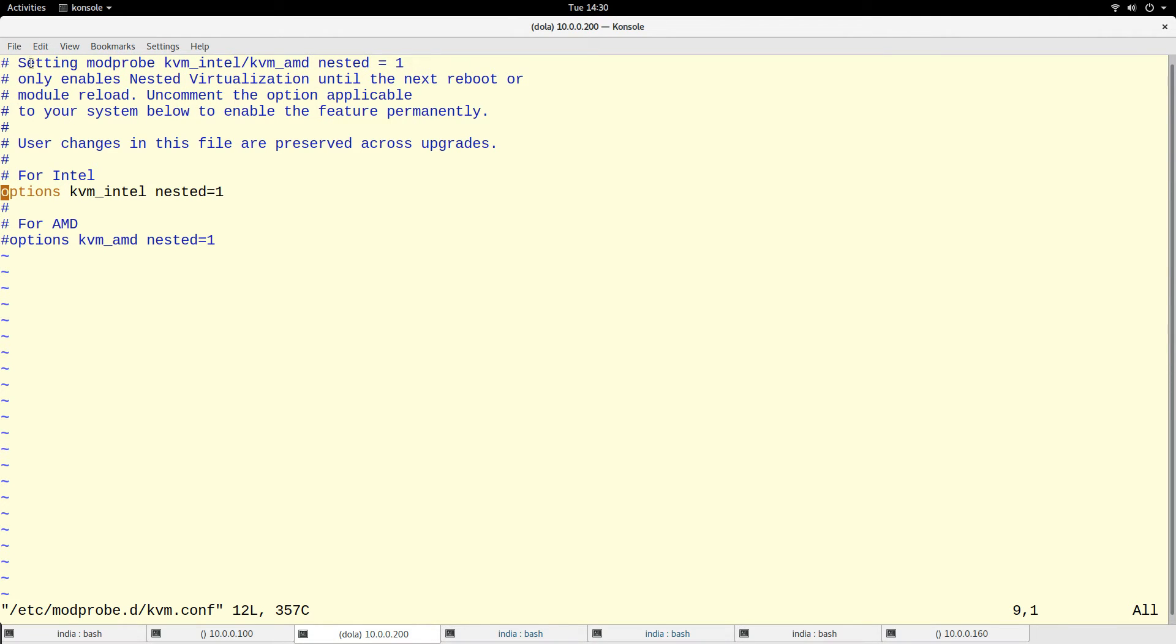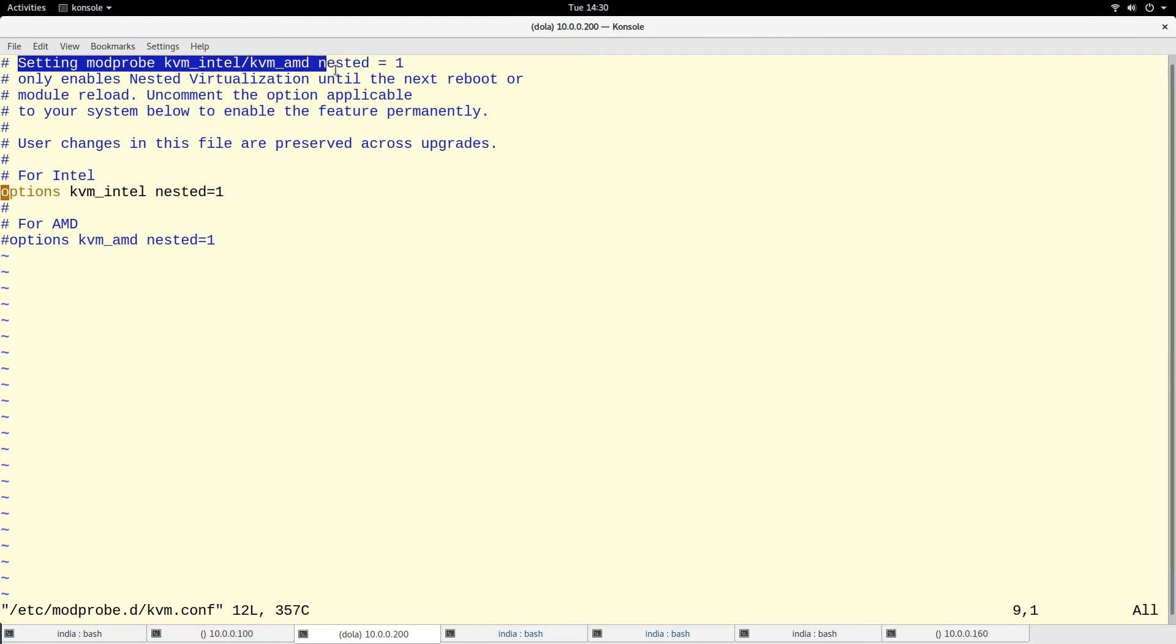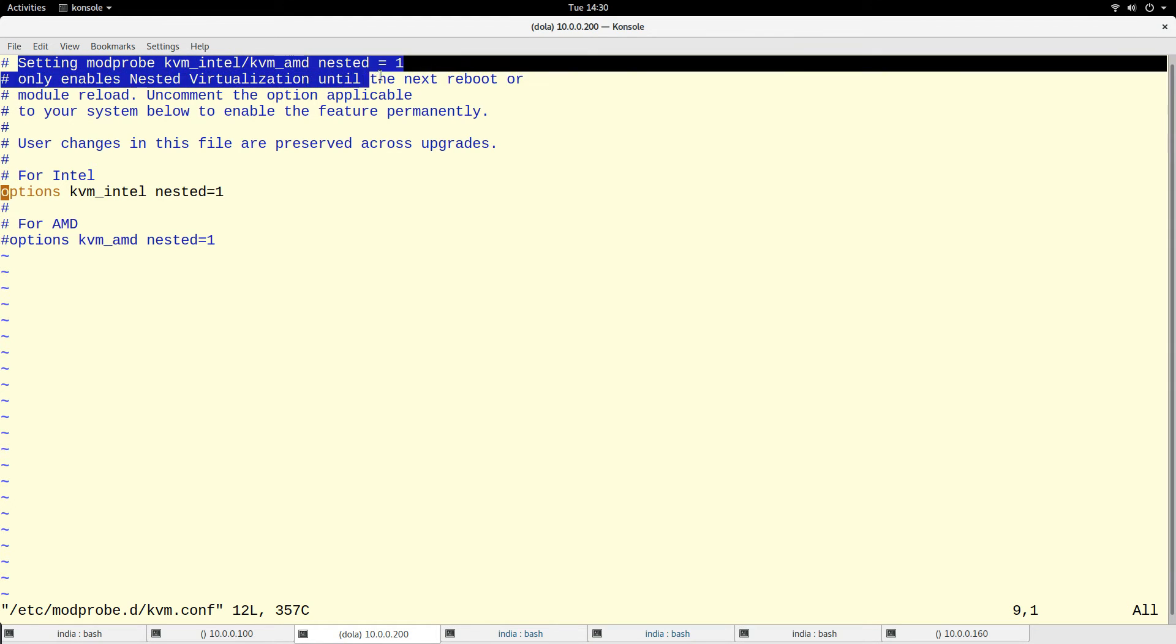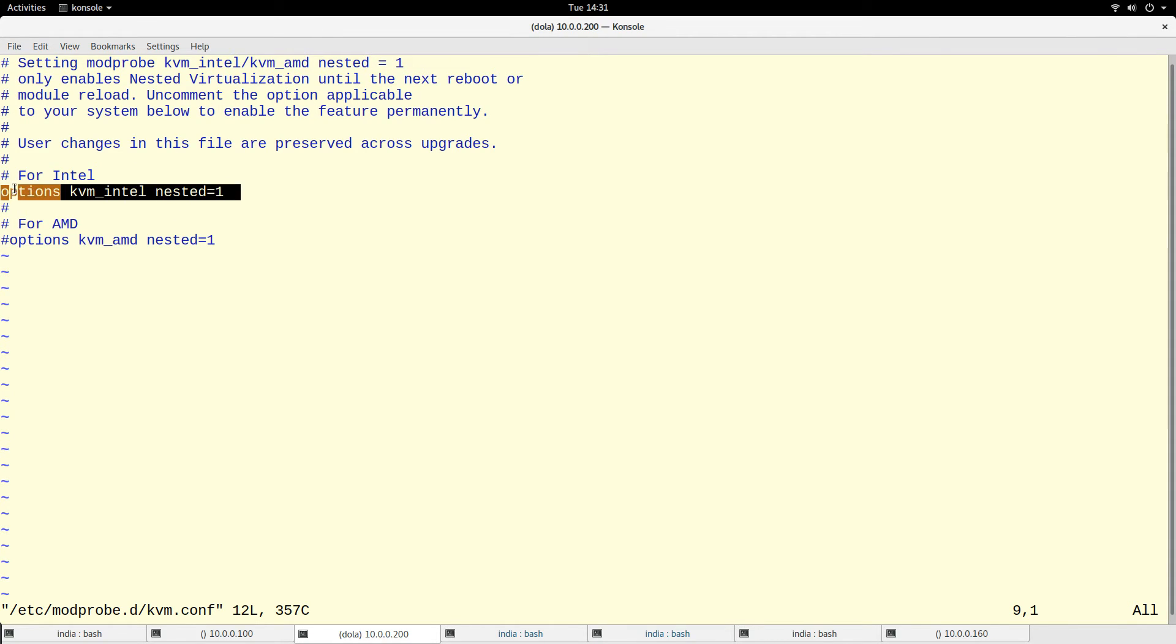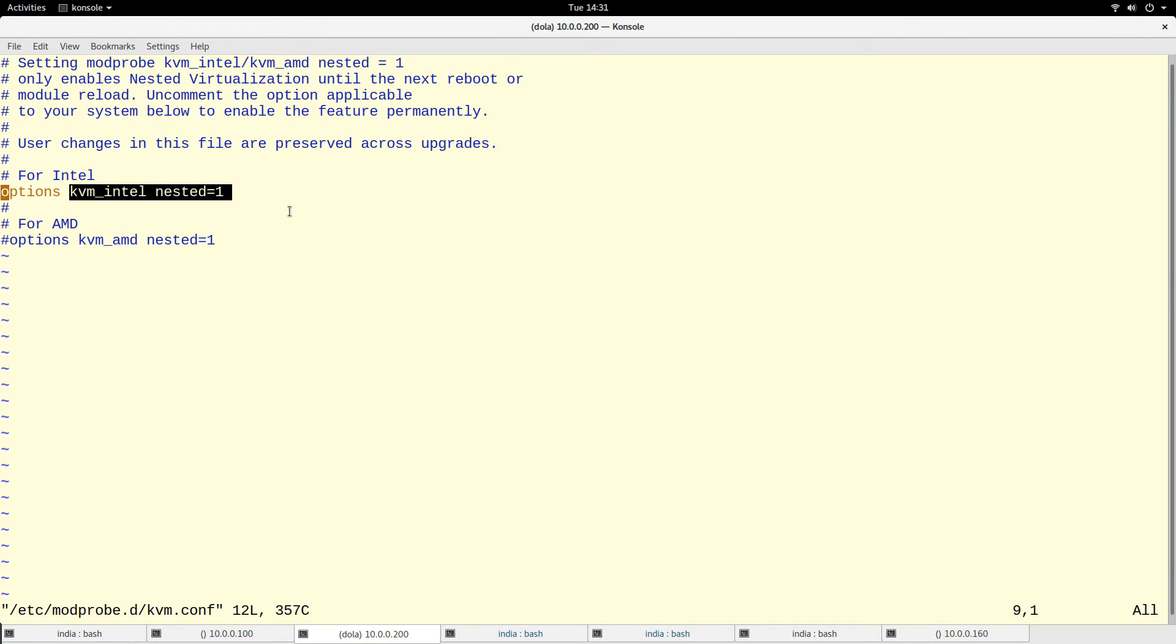Setting modprobe kvm enables virtualization until the next reboot or module reload. So if you want this option to be permanent so that when you reboot your machine, you have to add: options kvm_intel nested=1.